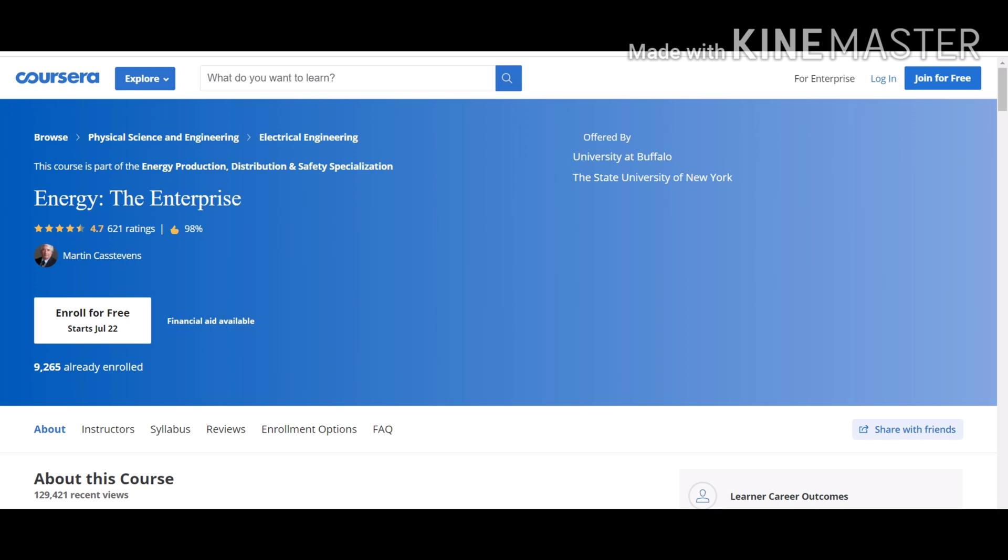This course also provides possible areas for innovation and research. Take this course if you want to gain insights into possible demands in the future.